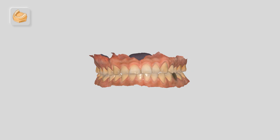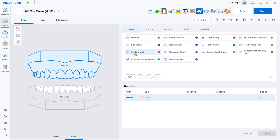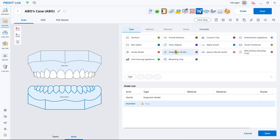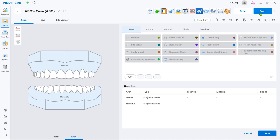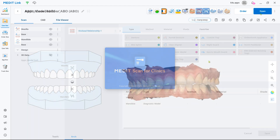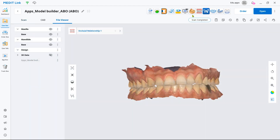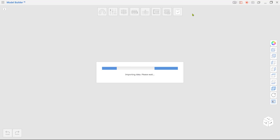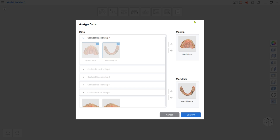You will need the scan data to work in the app. Create a new case, select Diagnostic Model as Product Type in the form, and then scan both arches. After scanning, open Model Builder by clicking the app icon at the top. Your scan data will be automatically assigned.